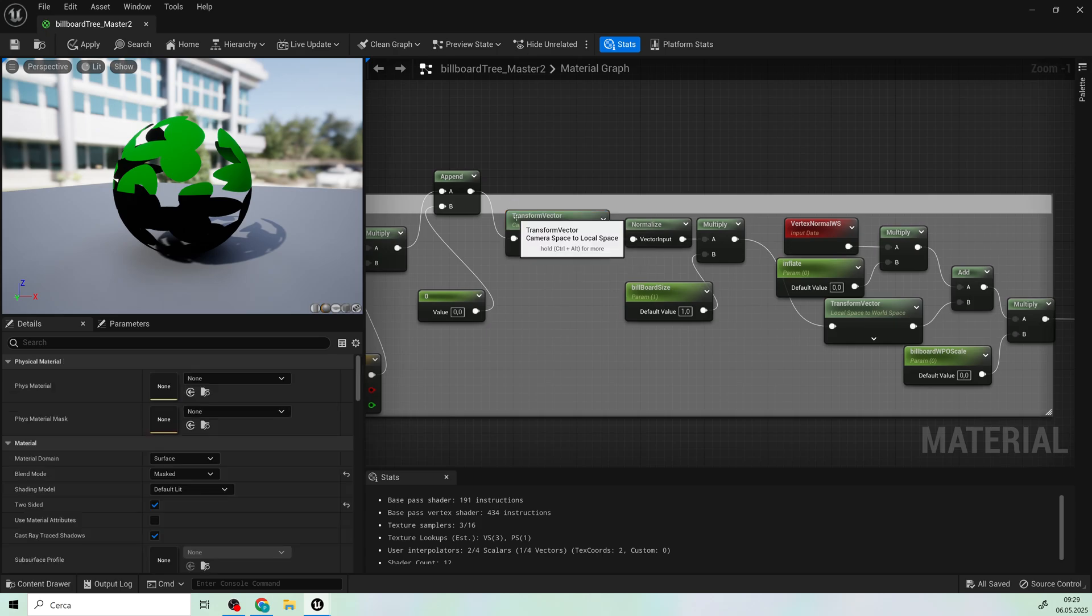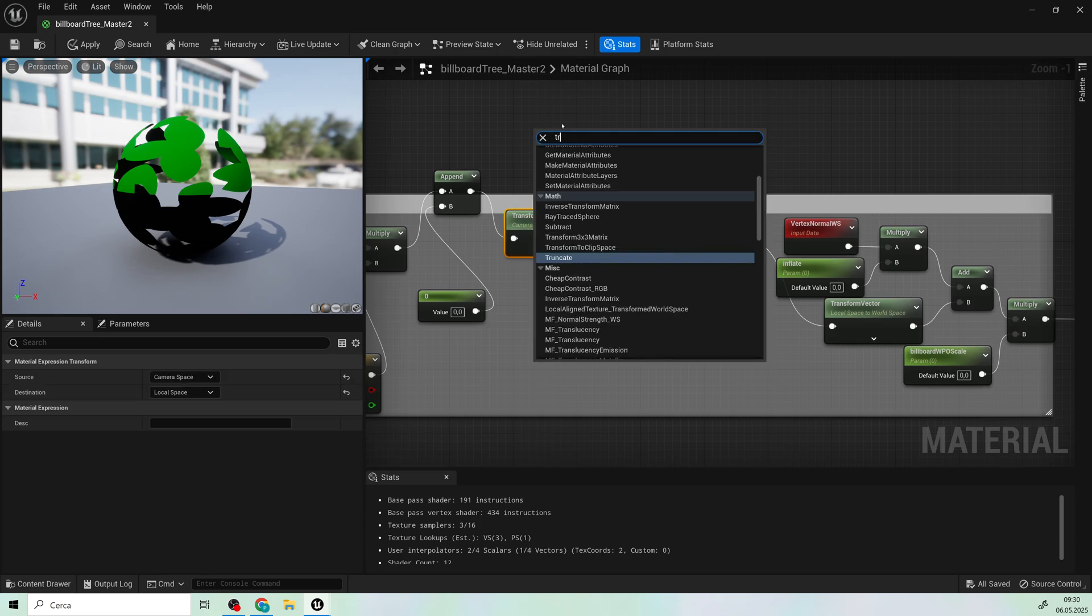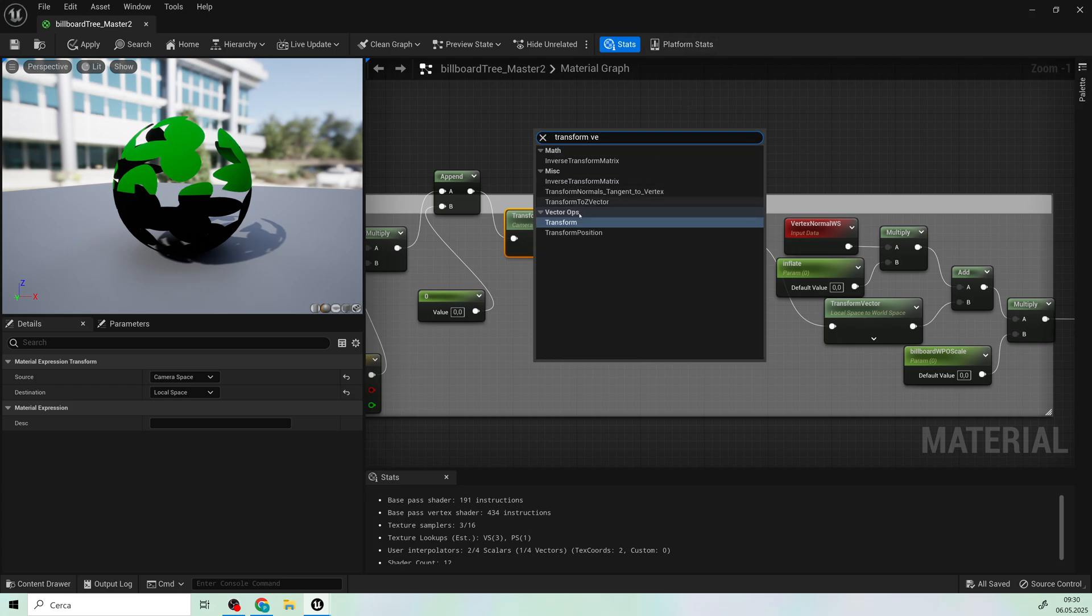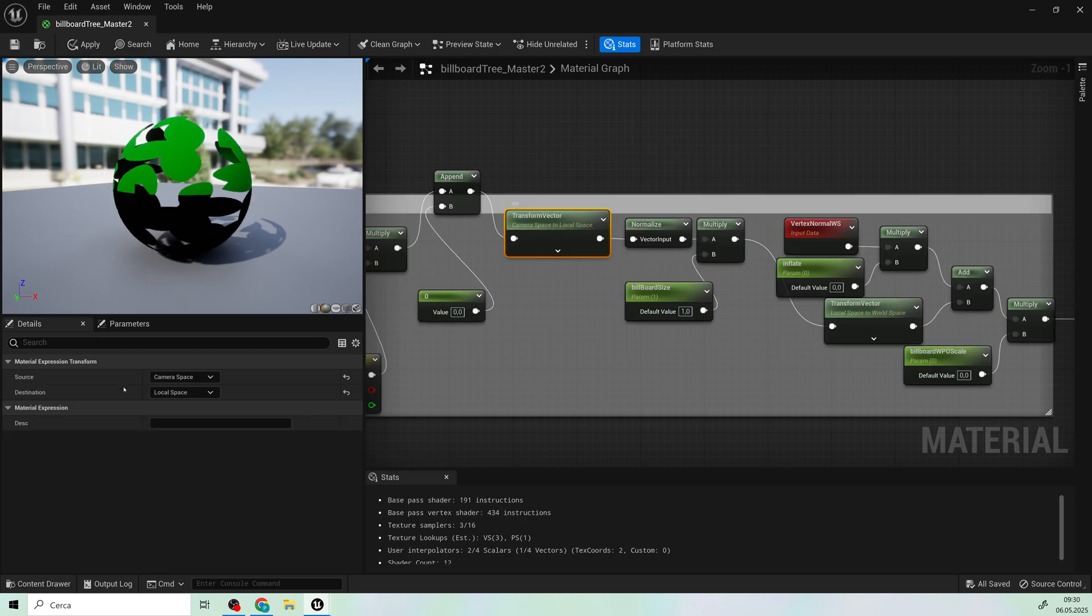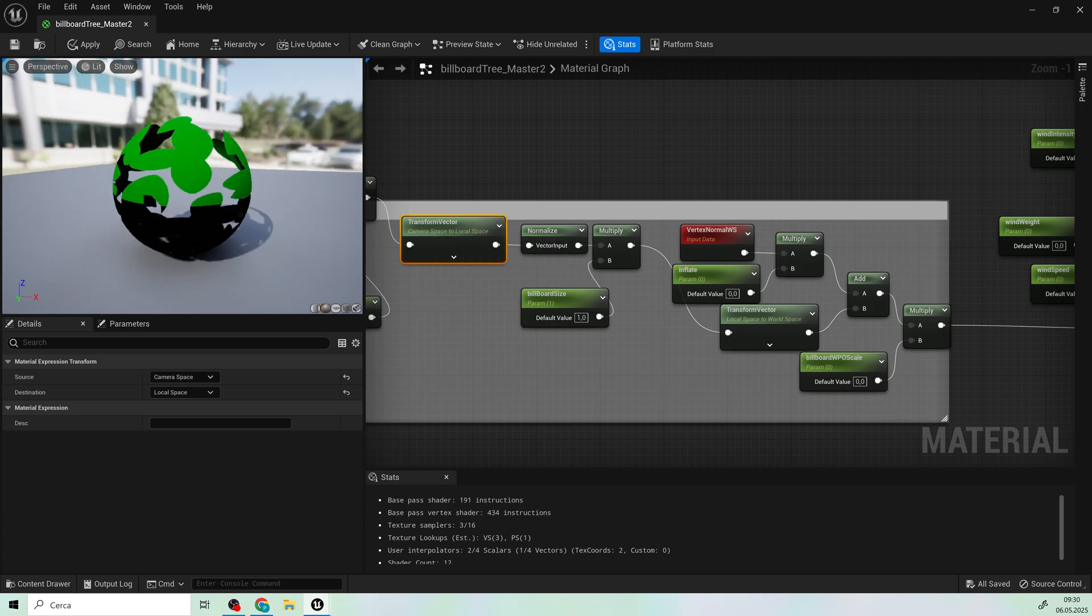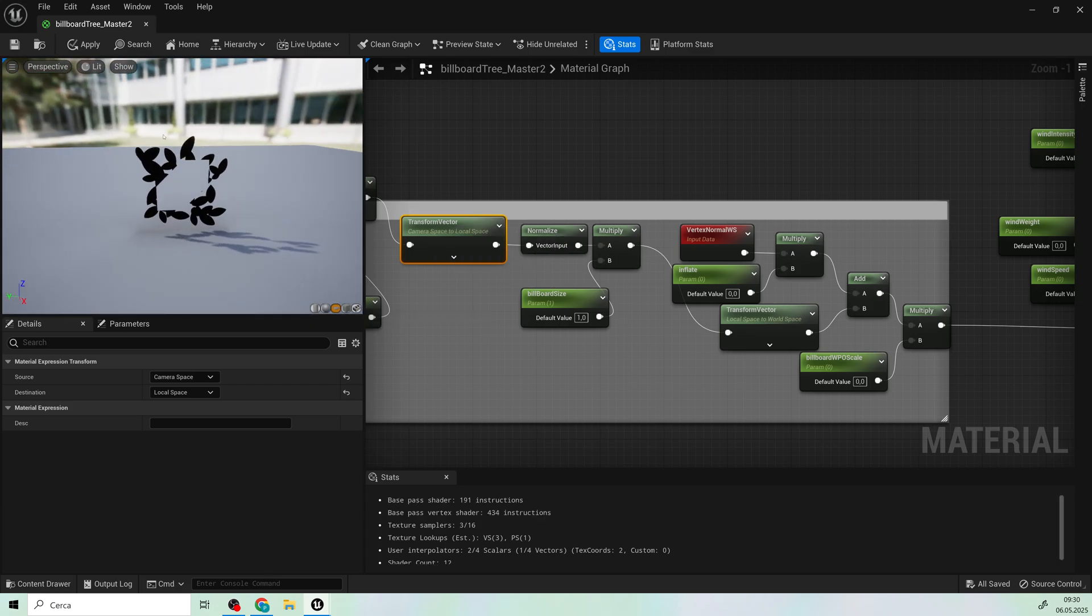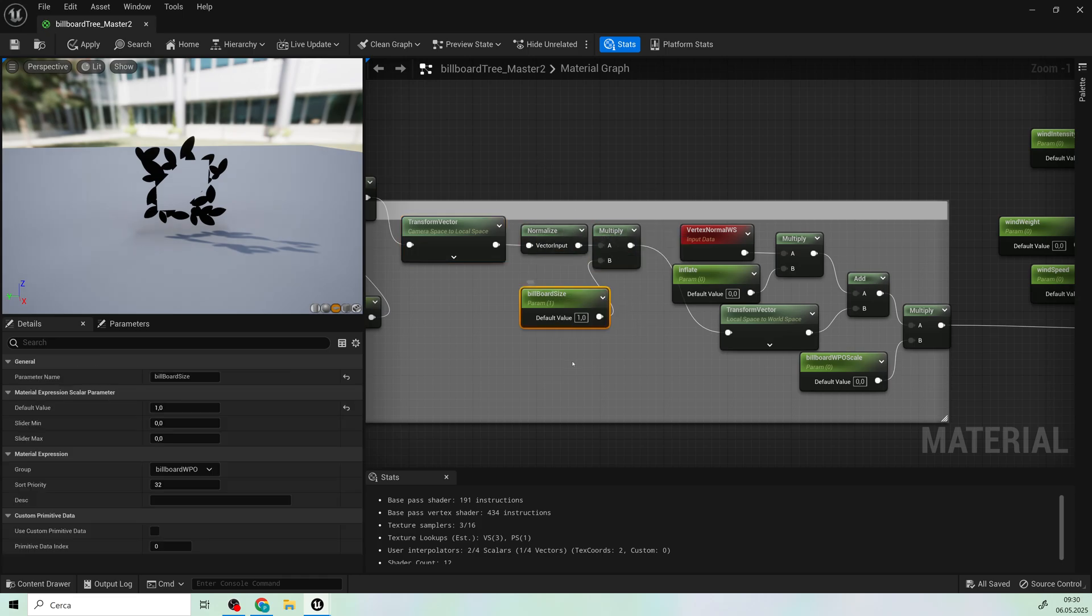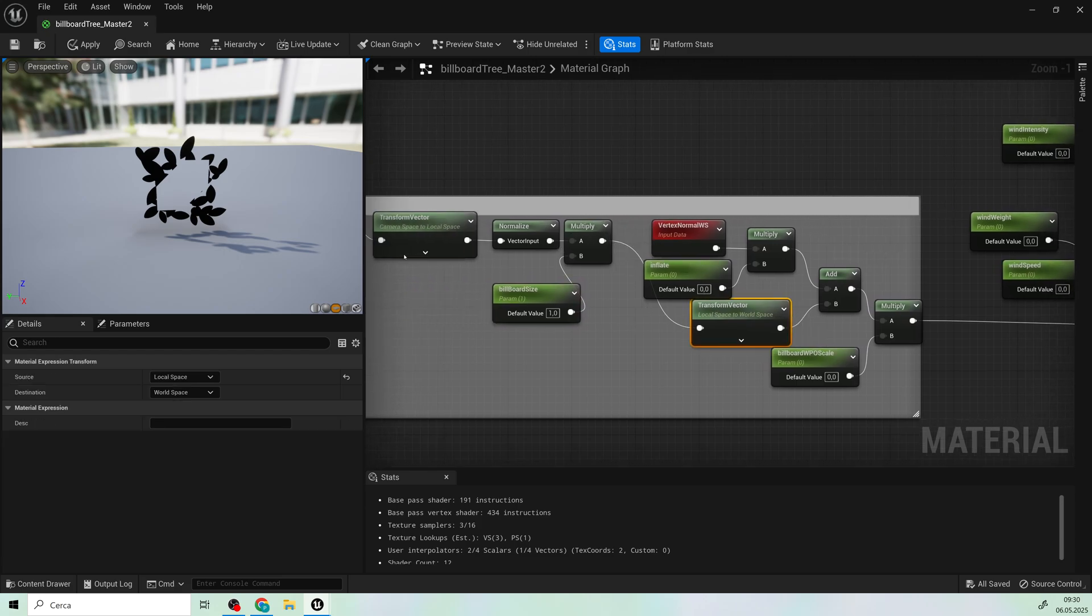Now, add a transform vector and change its setting from camera space to local space. Normalize it. Multiply it by a scalar parameter and add again a transform vector from local to world space.